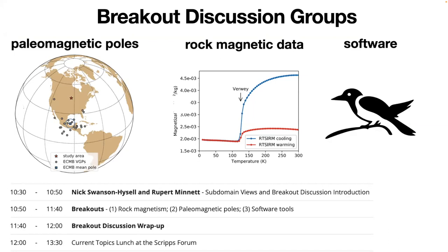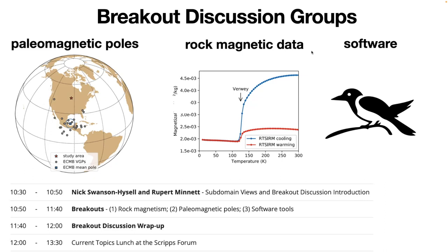A major thing that's fantastic about these workshops is the chance to hear all this fantastic science that our community is doing, and there's been a great set of talks already. What we wanted to do at the workshop was also have this opportunity to get community input related to some of the new tools and functionality that we're developing and seeking to develop within MagIC. So we're going to do a little bit more of an introduction on some of the initial ideas, particularly related to these subdomain views within the database.